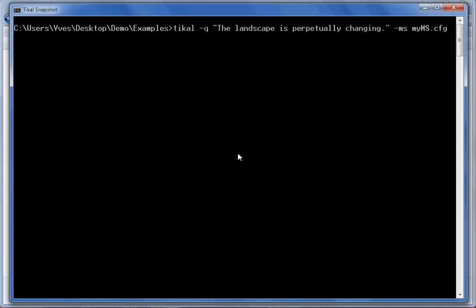First let's try to do a query in English and get the machine translation result in French from Microsoft Translator. We will use tcal for this and the command line is tcal -q, the sentence to translate, in this case 'the landscape is perpetually changing', the -ms option to query Microsoft Translator, and a configuration file that contains your application ID.